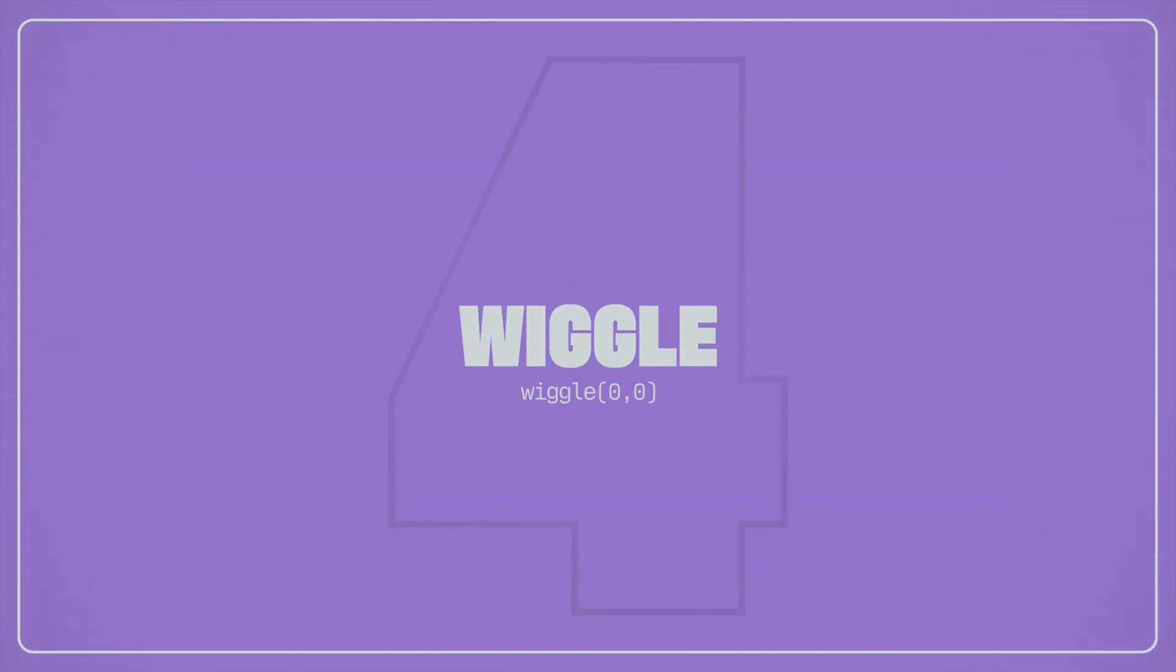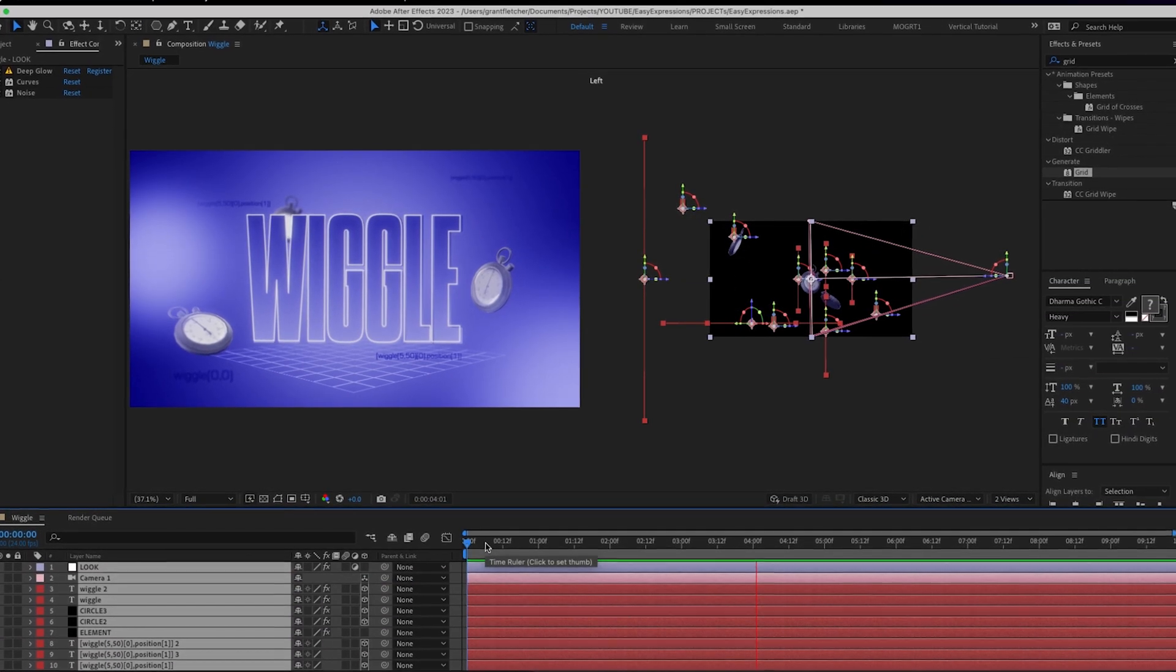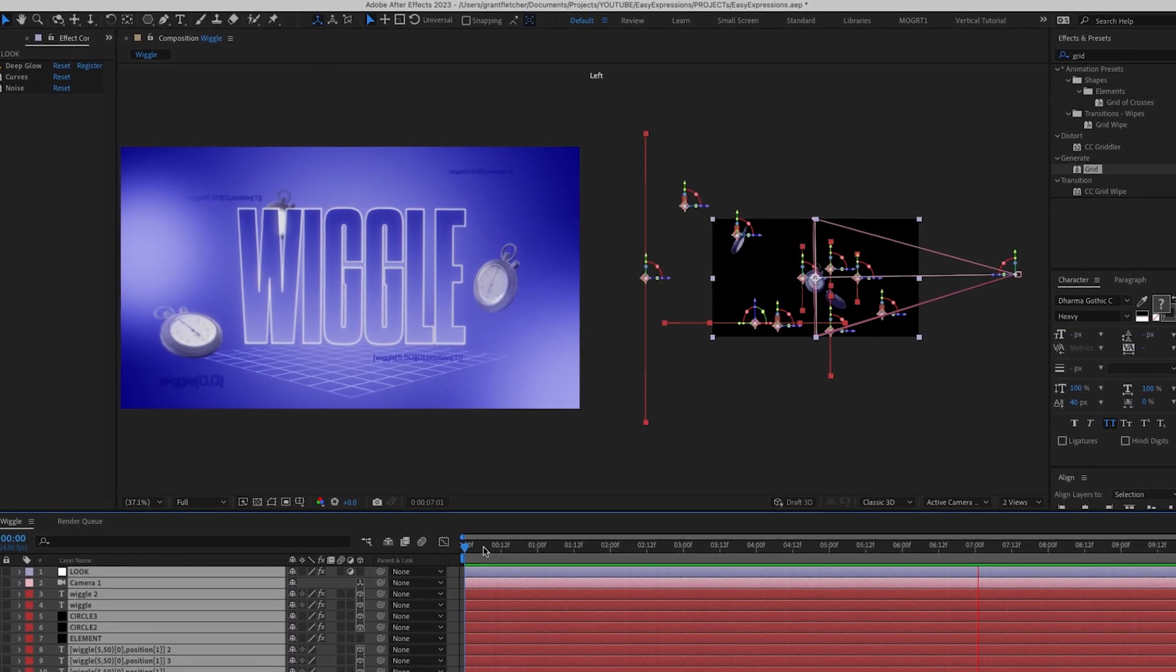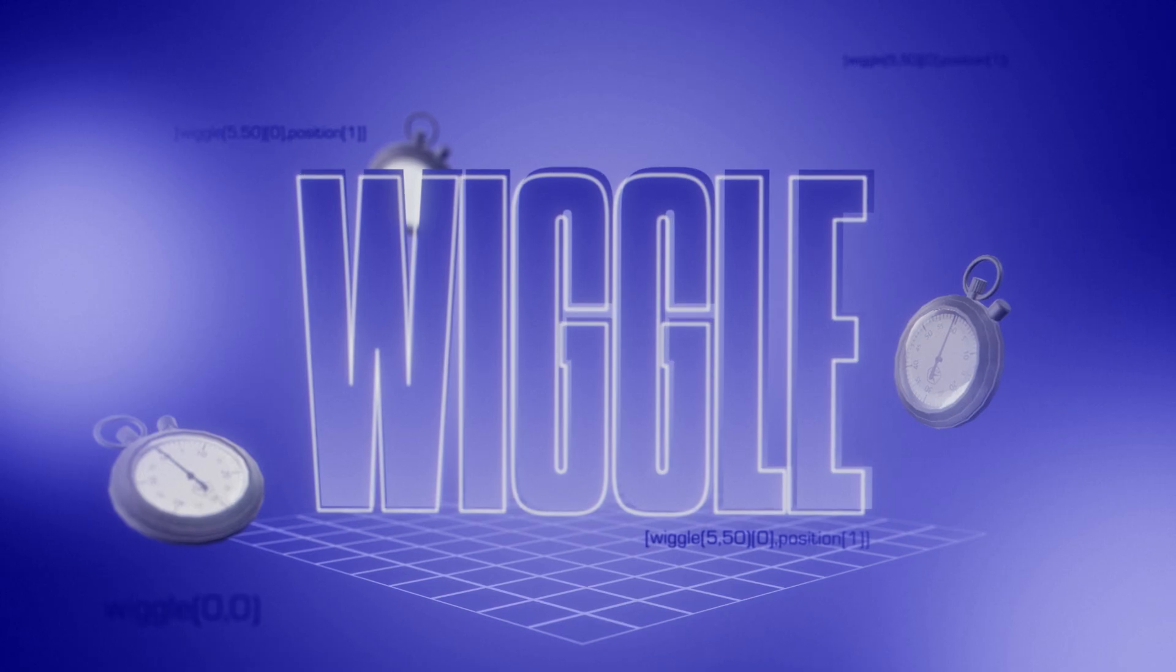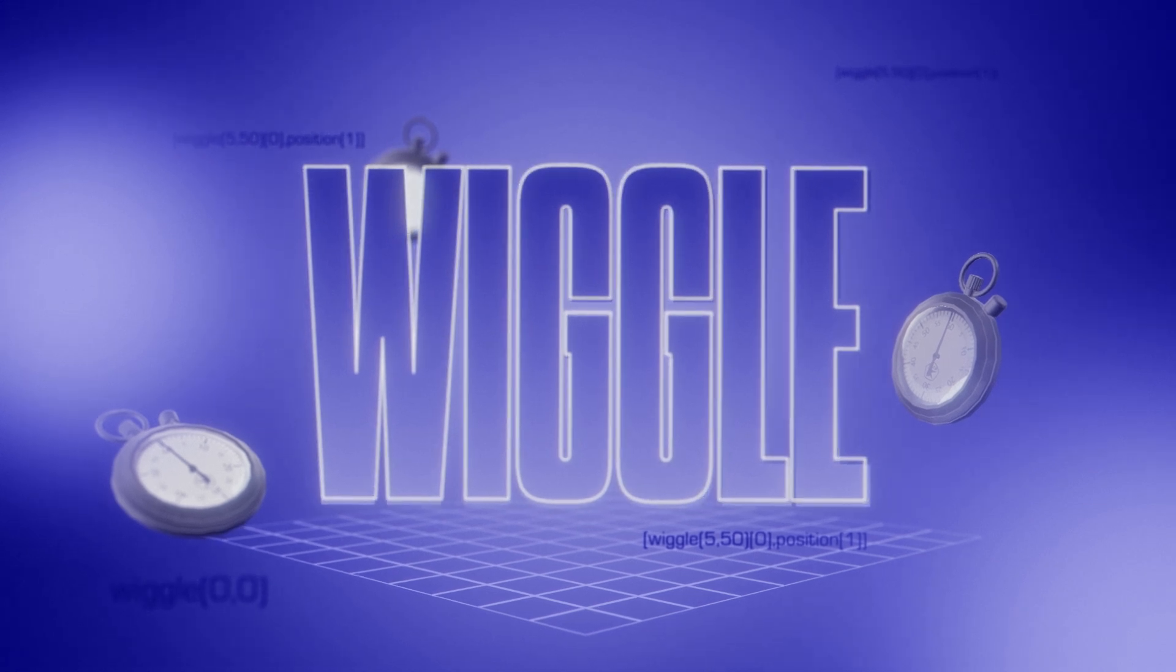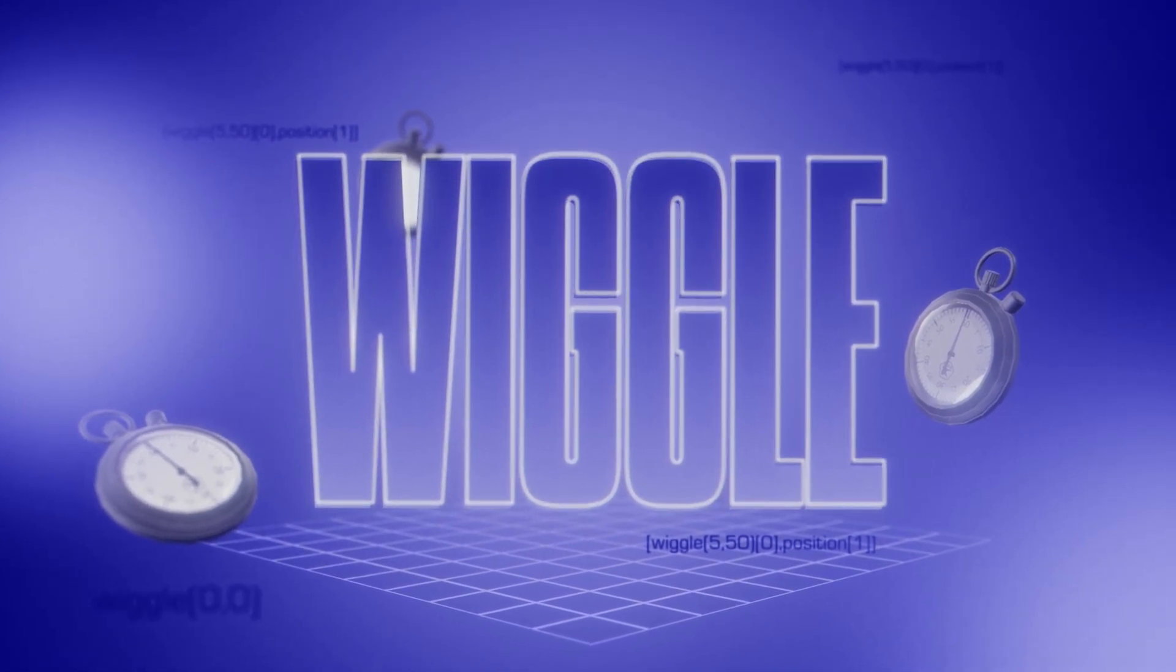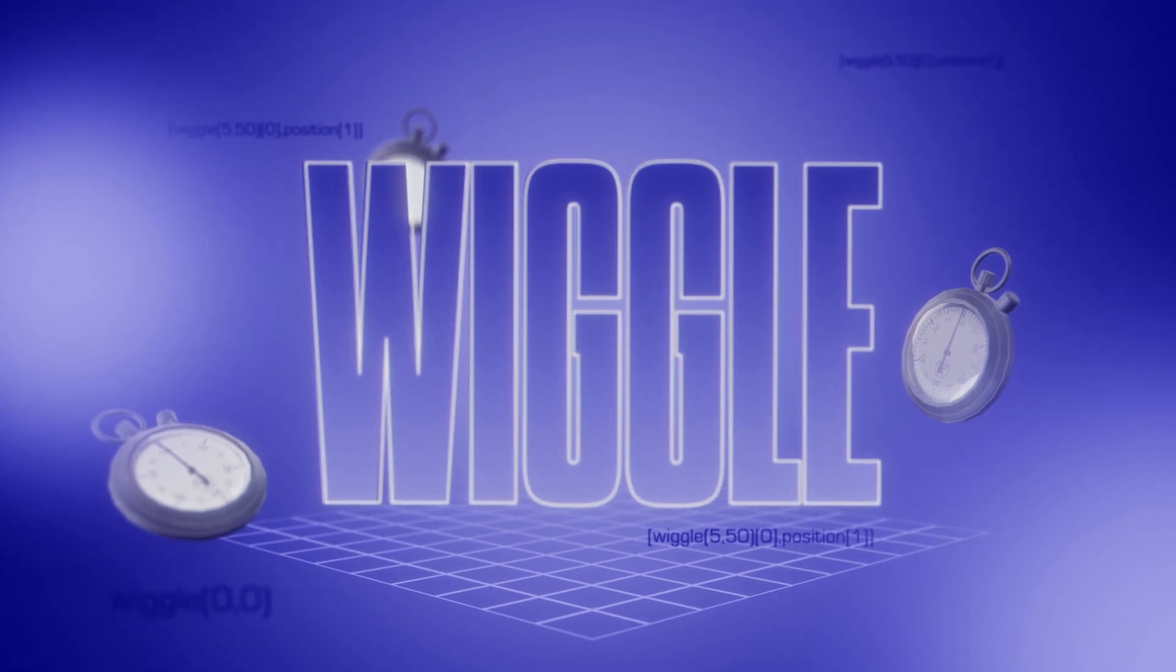If you haven't heard of wiggle yet I'm pretty surprised and I know you'll see it come up countless times over your After Effects journey. It's often used on position or opacity to create randomized movement again without the need for keyframes. So for example you can use the wiggle expression on a 3d camera's position to give it a subtle handheld vibe.